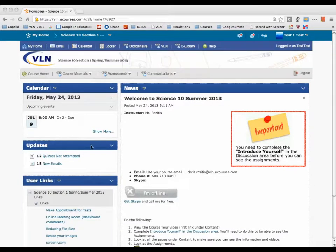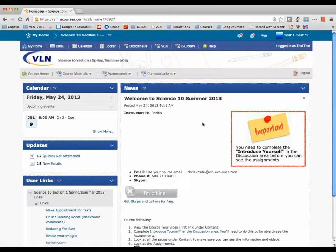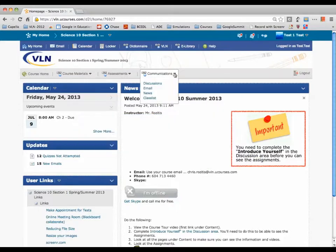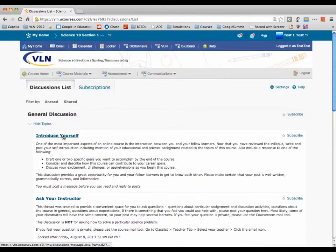Here is your course homepage. The very first thing that you need to do is introduce yourself, and that's done in the discussion area. You're going to go to Communication, Discussion, and Introduce Yourself.